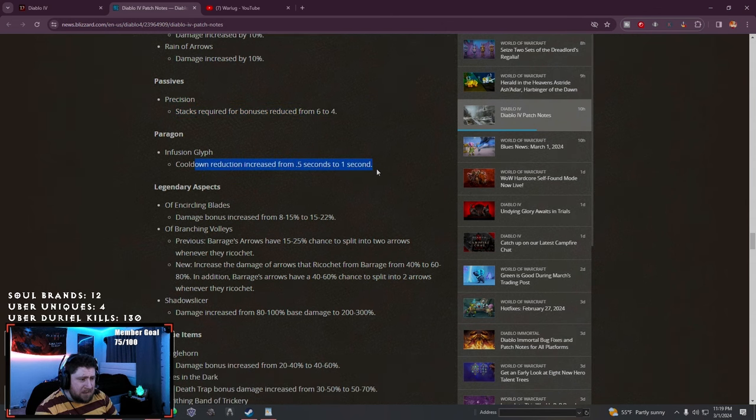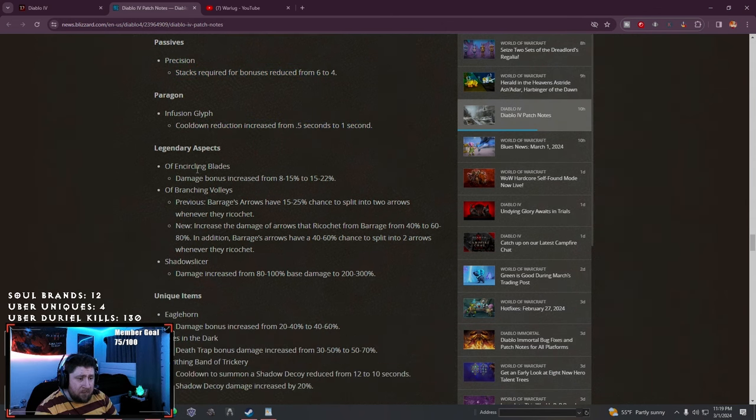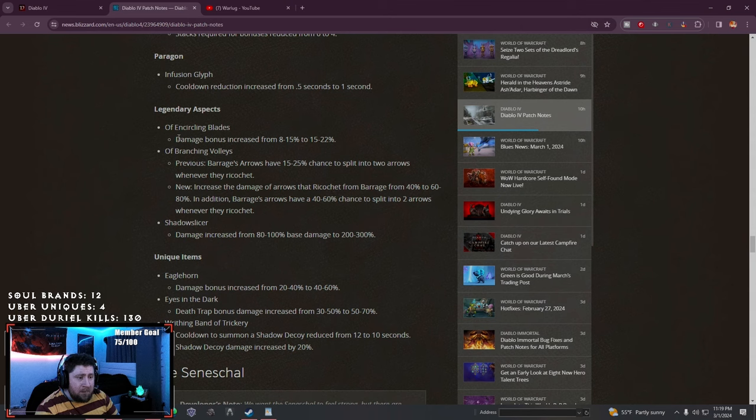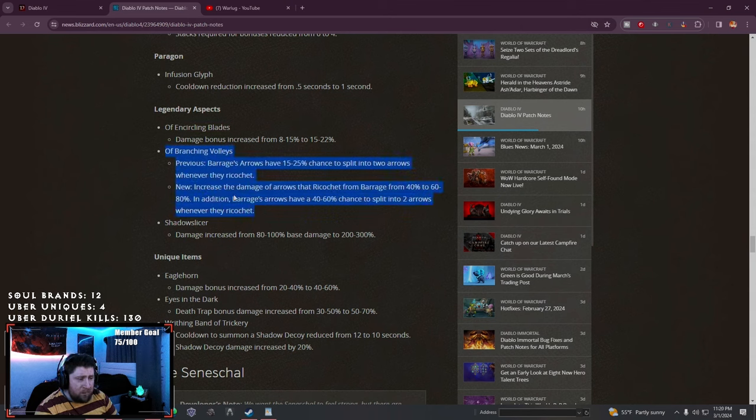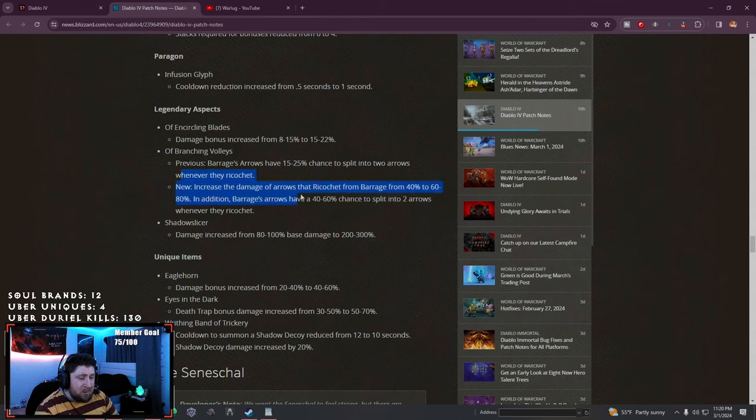Infusion cooldown increased to a second, that's good. Encircling damage increased. Barrage - this has been changed. This is the big one.